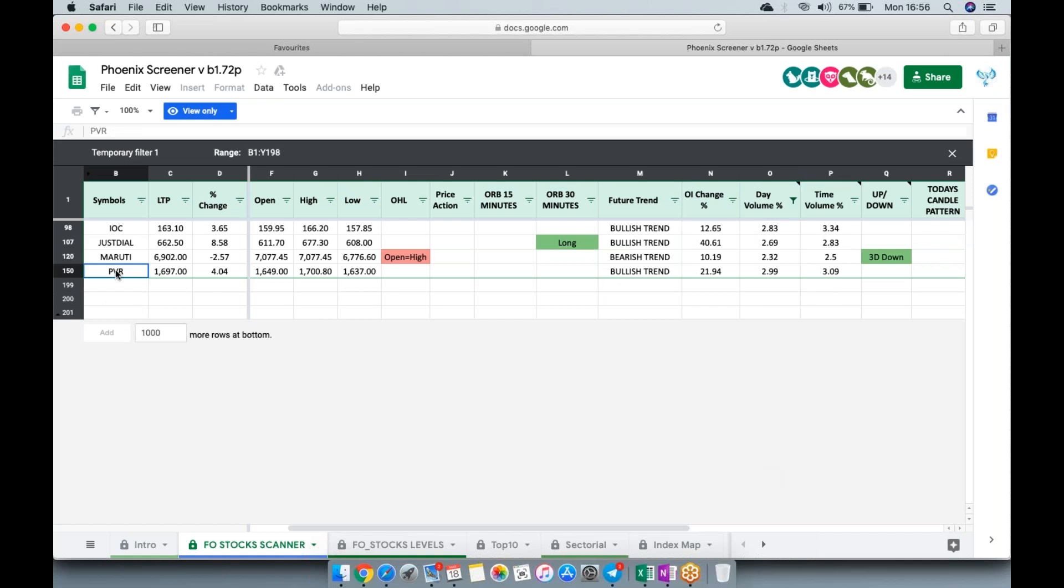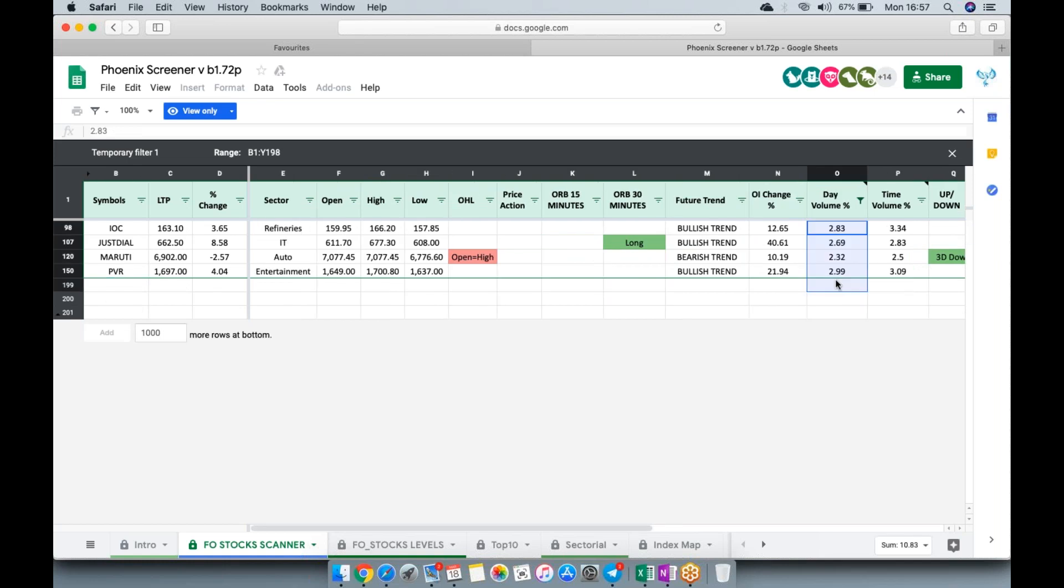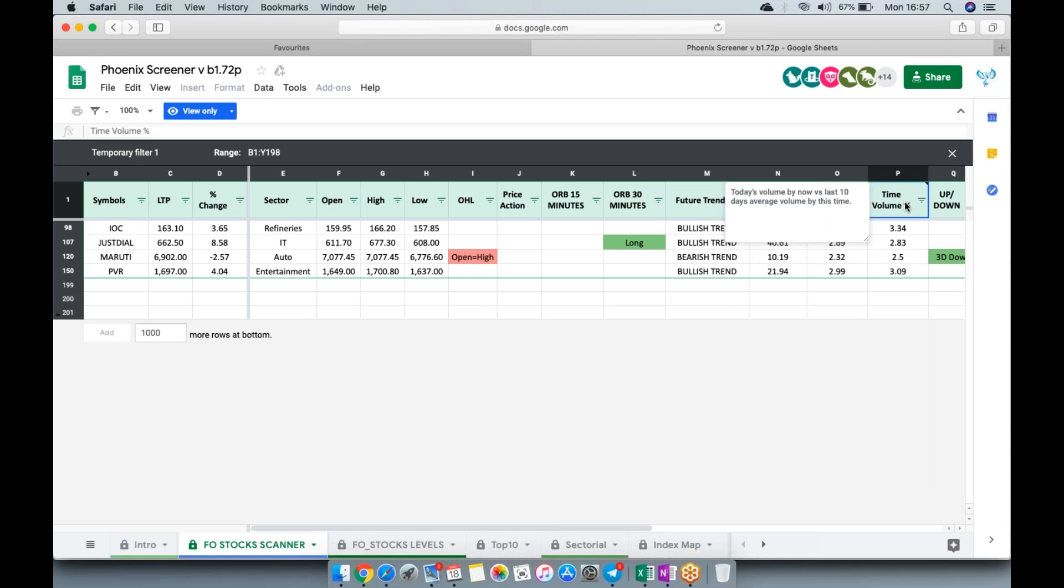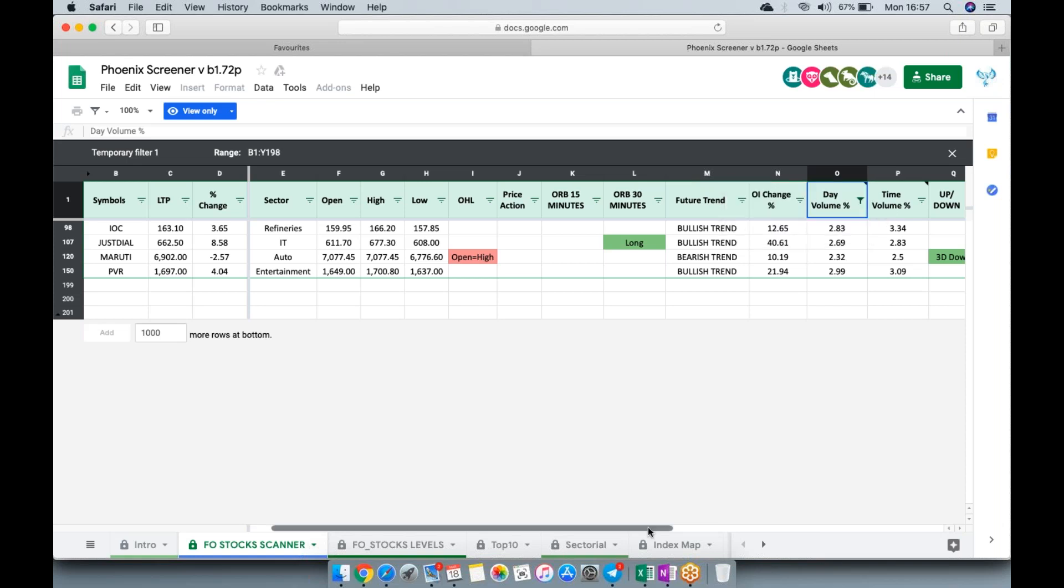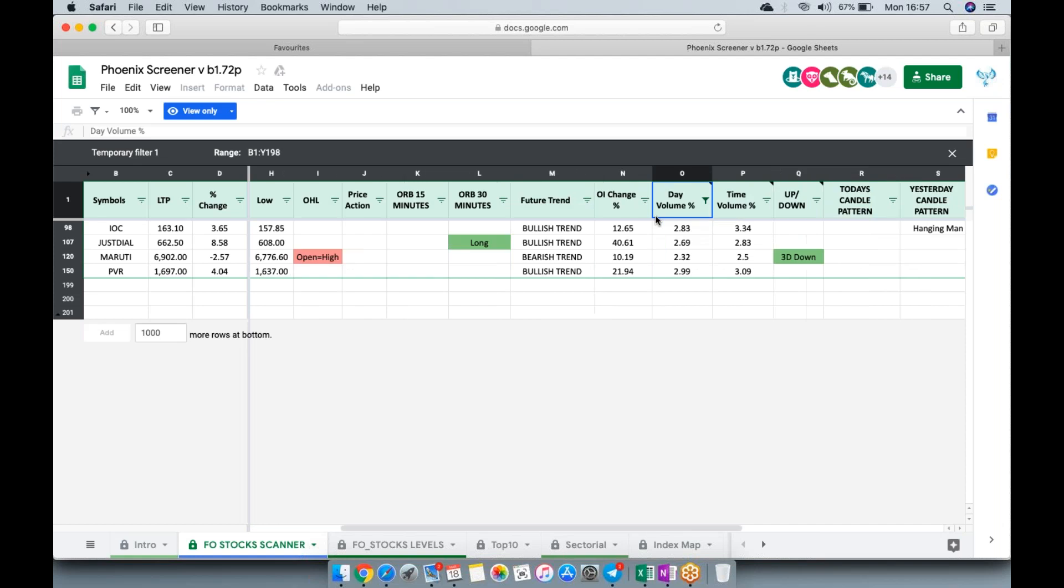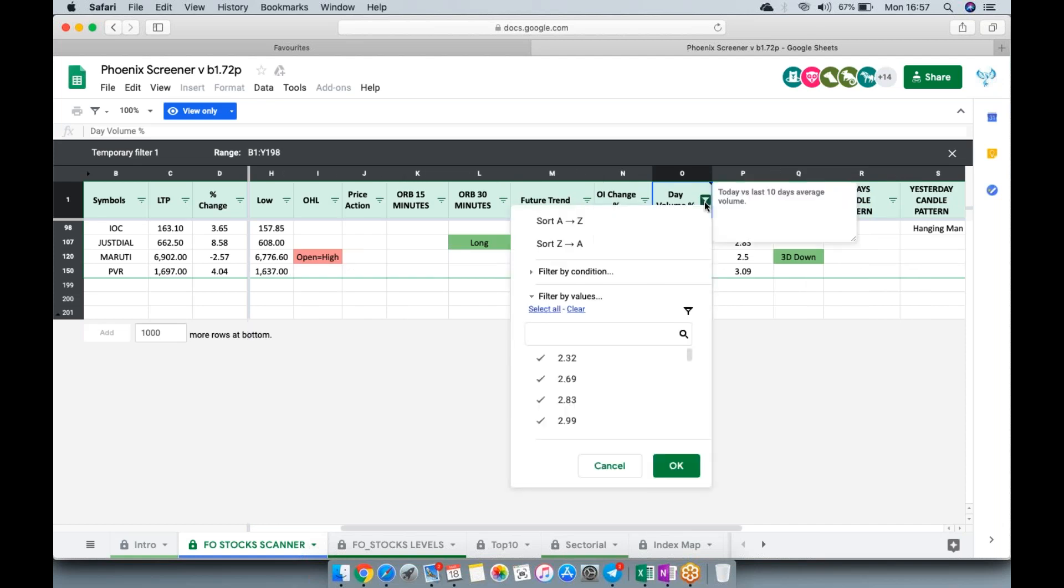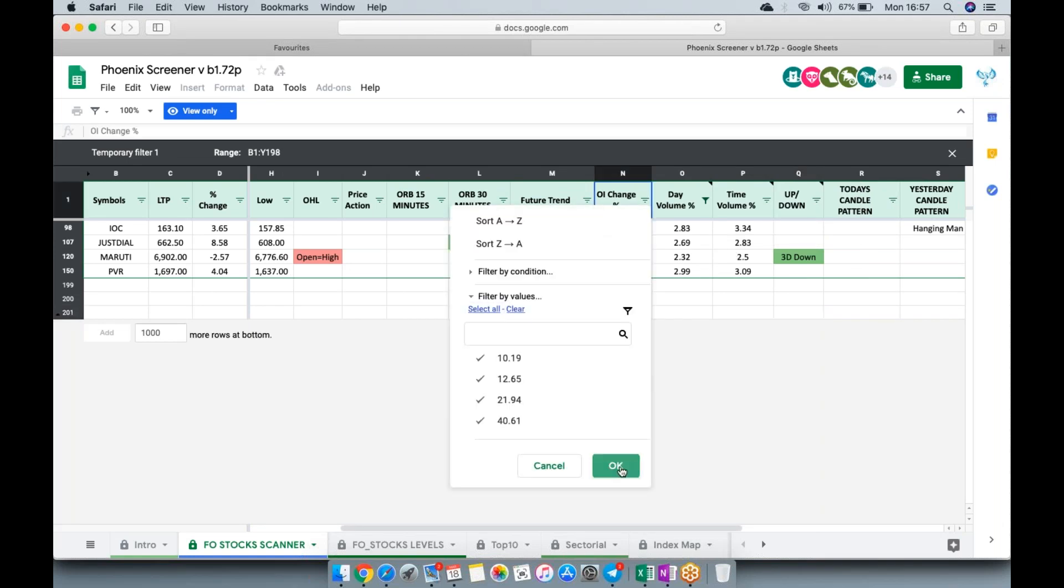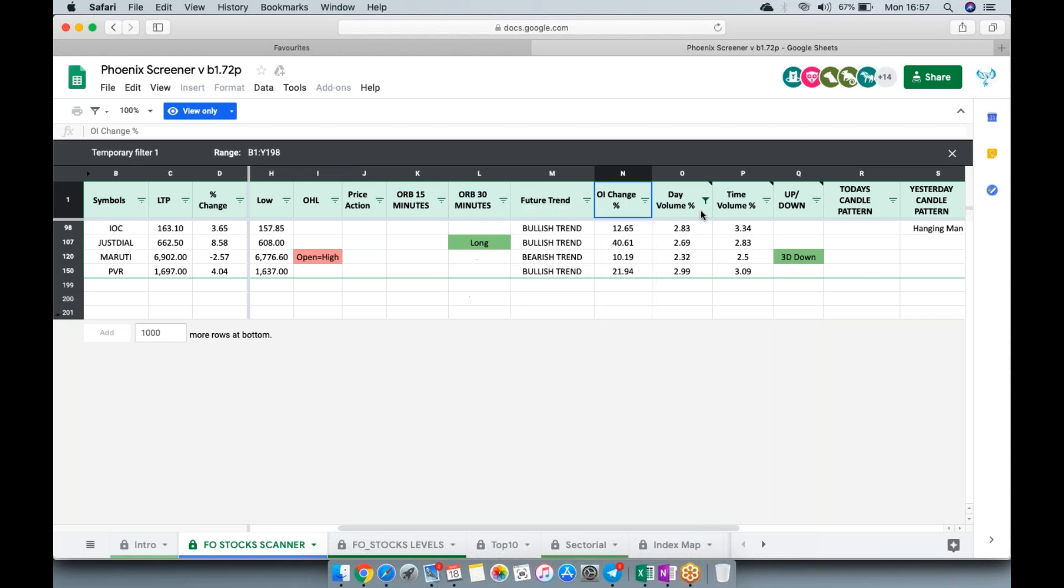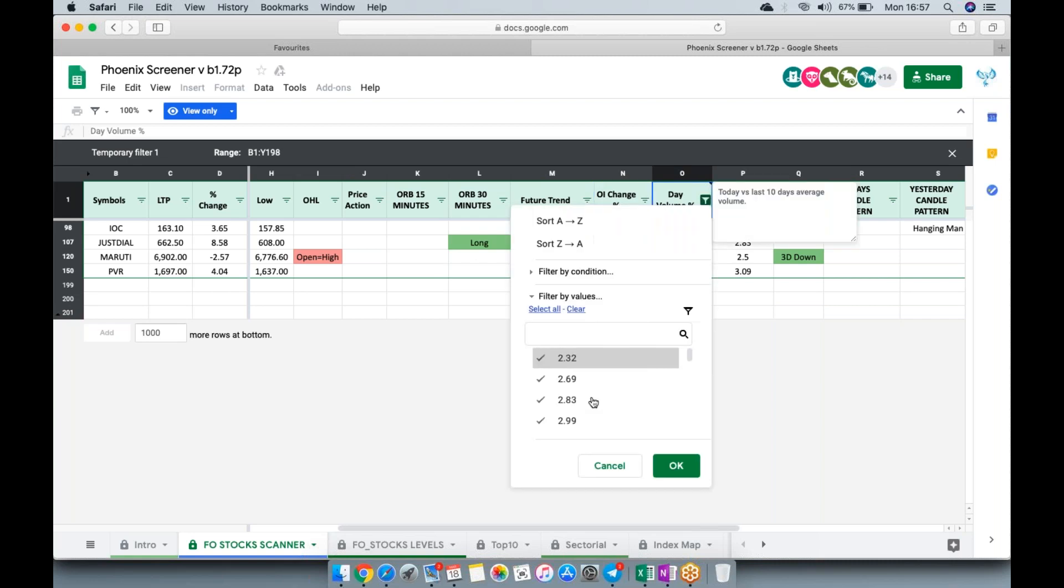If you look at these things, all did well where volume kicked in for the day. Next, it talks about the volume by now versus last 10 days average volume at this time. This is used basically intraday. At 10 o'clock, what was the average volume? What is the volume now? Since volume is coming in at this point of time, it gives that perspective, which is not easily available anywhere.